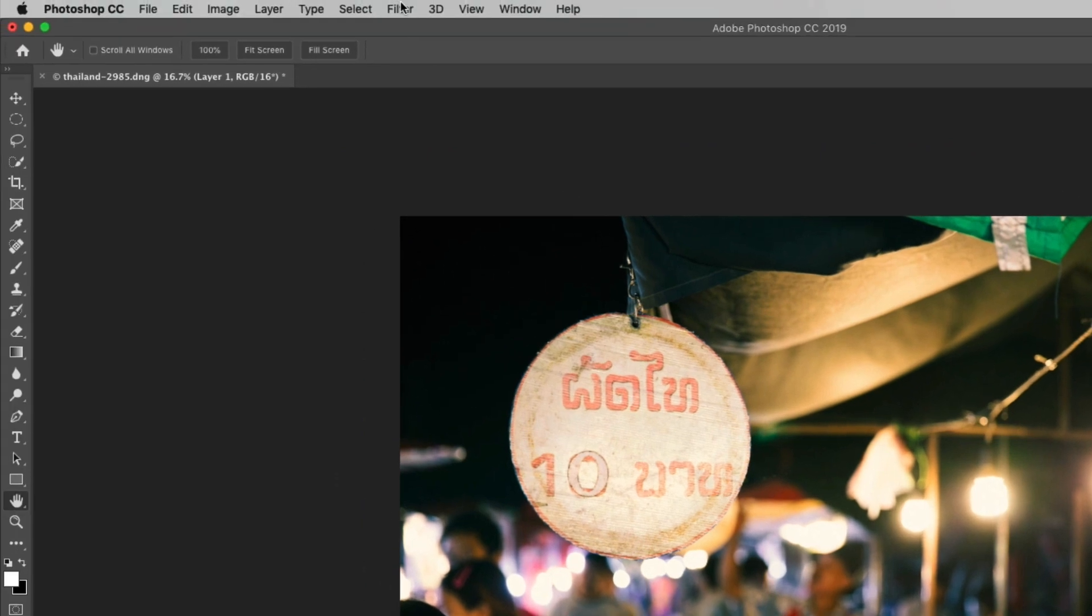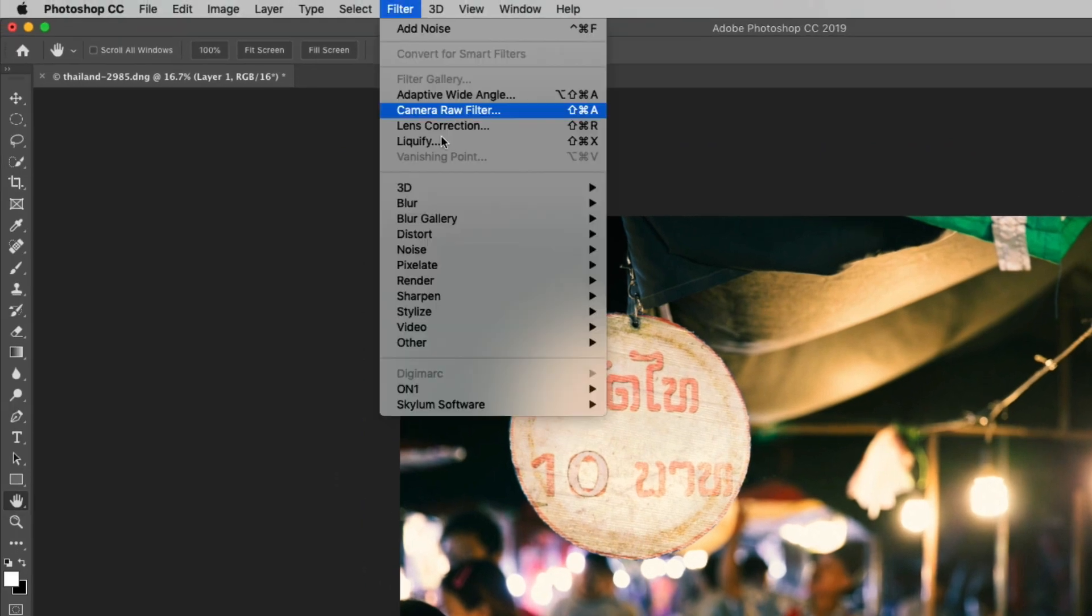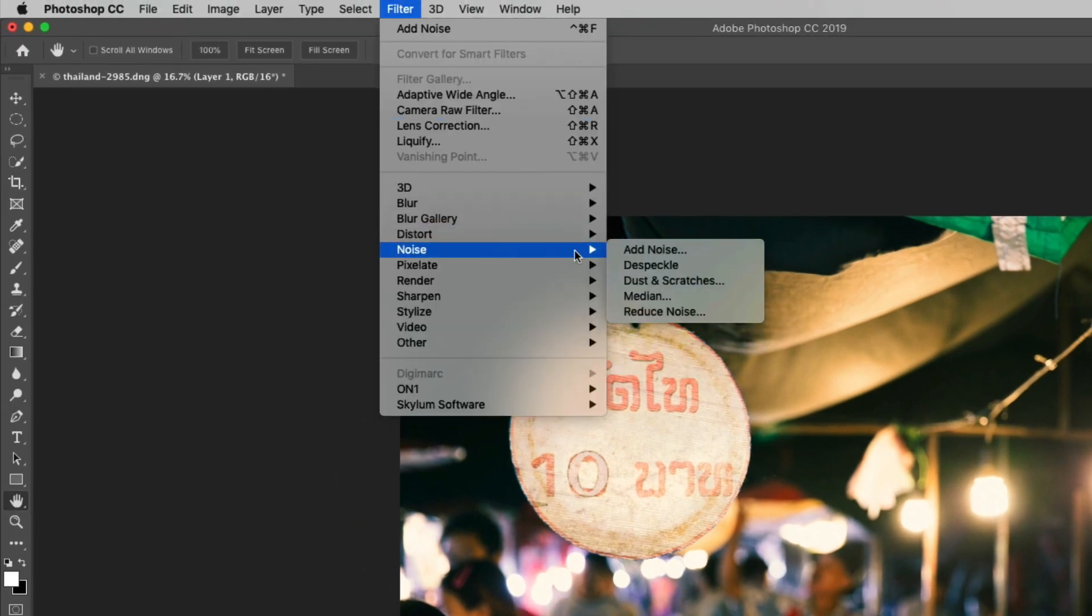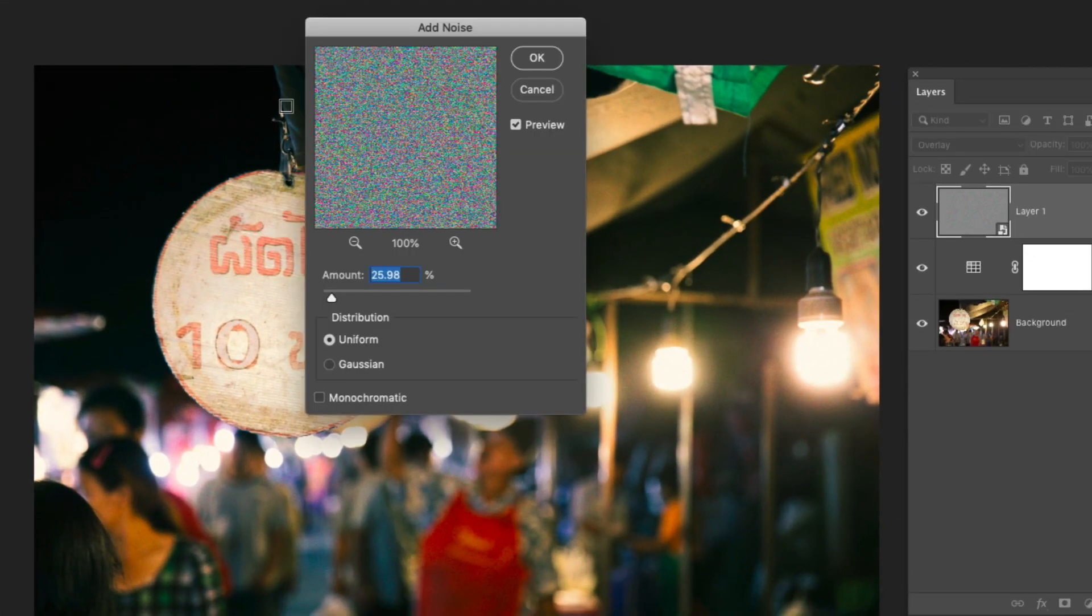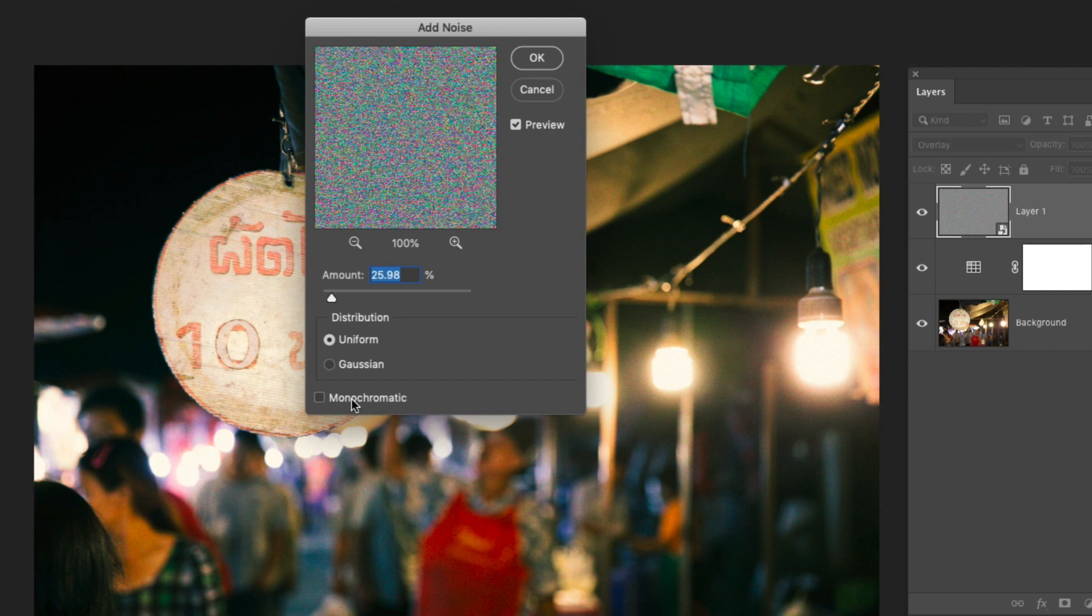I'll go up to filter, noise, add noise. Now the most important thing that you want to do here is you want to make sure that monochromatic is checked. By default it's a color noise effect that's added but we want to give this just a general grainy look.